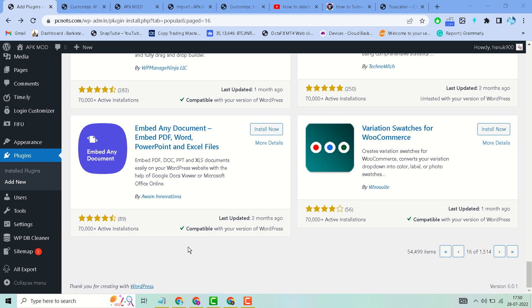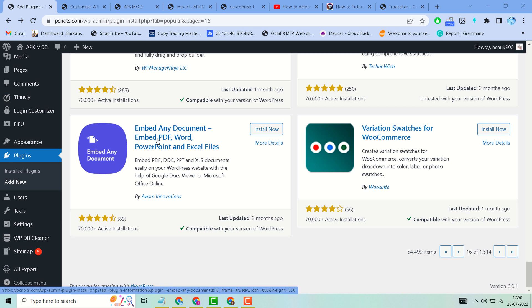In this short and basic video, we will learn how to embed PowerPoint sheets and presentations in WordPress website. Very basic and easy way, guys, using this plugin. This plugin provides embed...